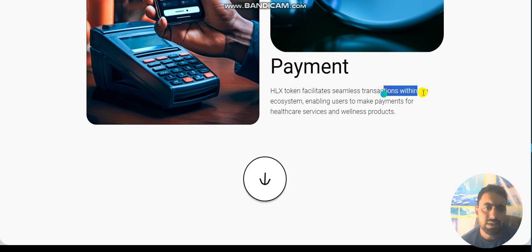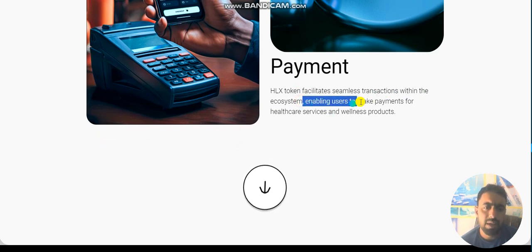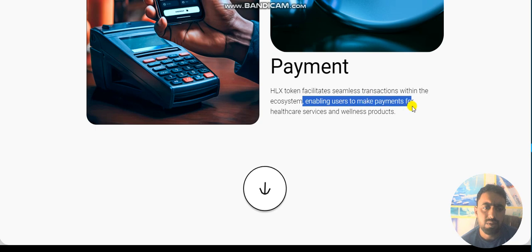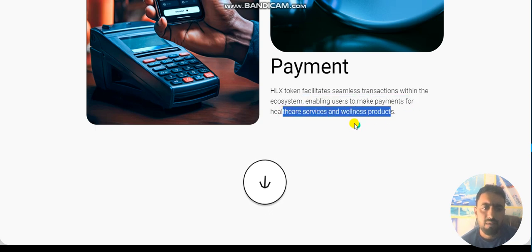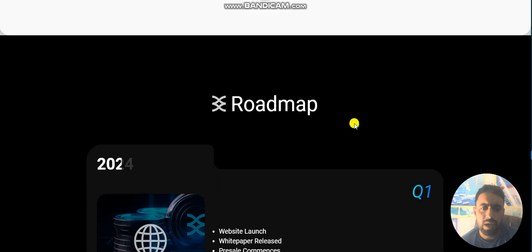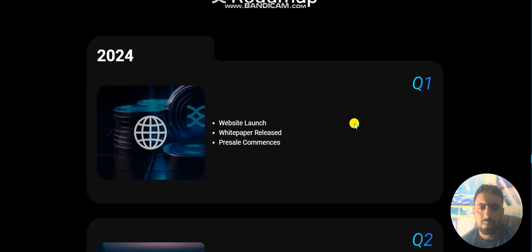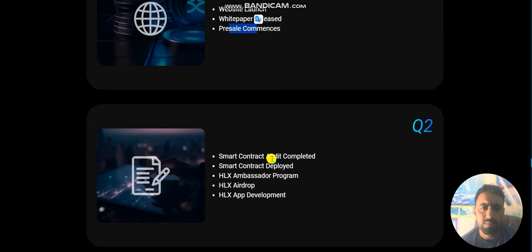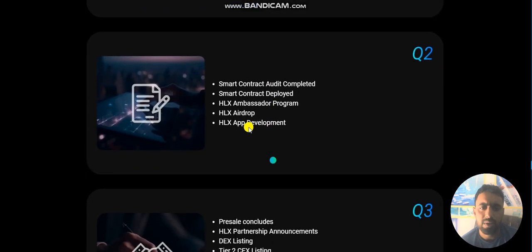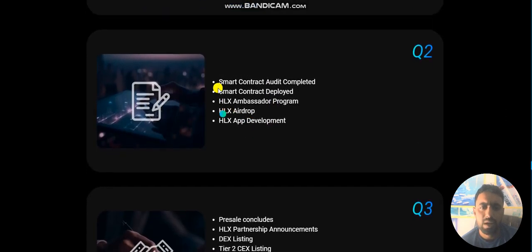Enabling users to make payments for healthcare services and wellness products. Here's the roadmap: website launch, whitepaper release, and presale commence. Quarter two is smart contract audit of smart contract deployed.